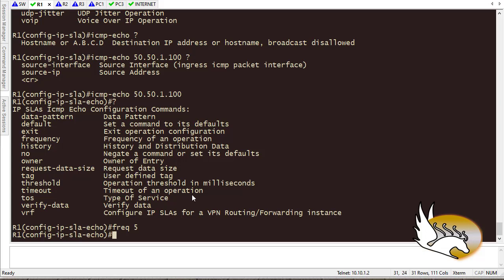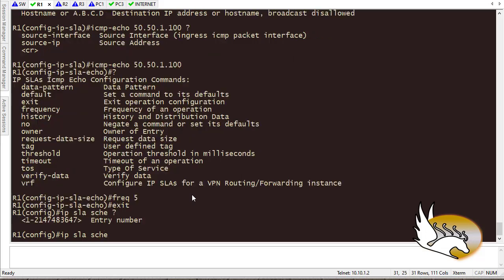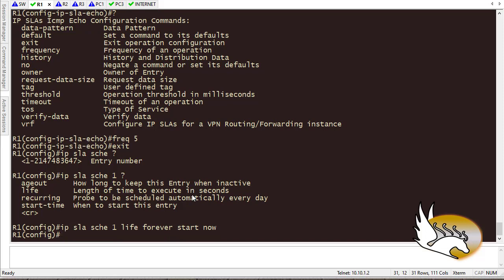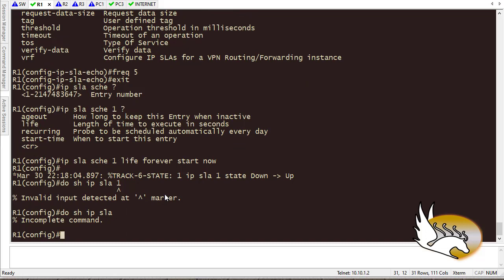Now I need to exit and schedule this IP SLA to start running right now. I type 'ip sla schedule 1', assigning it the same number as the SLA for easy reference. I set the life to 'forever' and start it 'now'. The SLA is now active. I can verify with 'show ip sla statistics 1'.